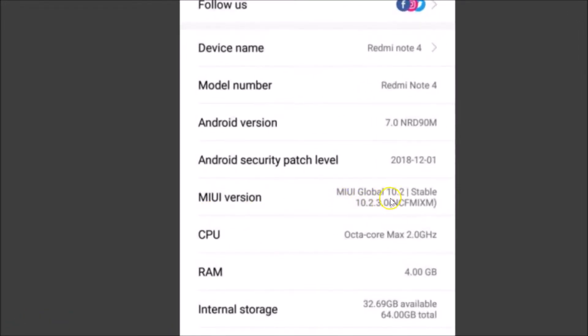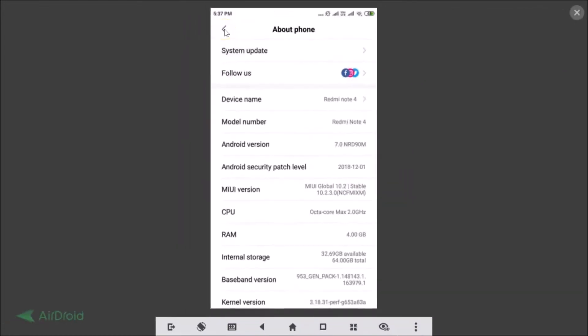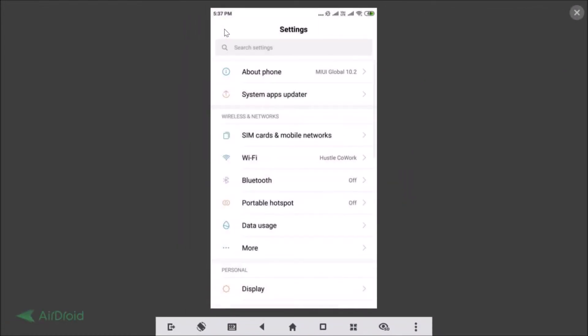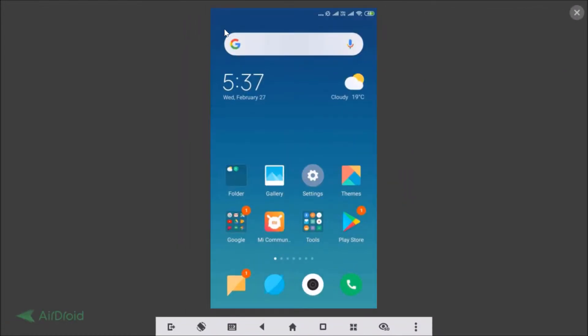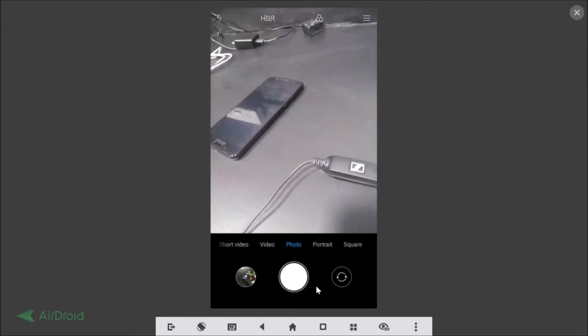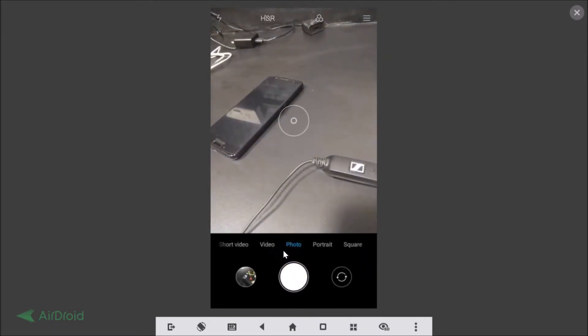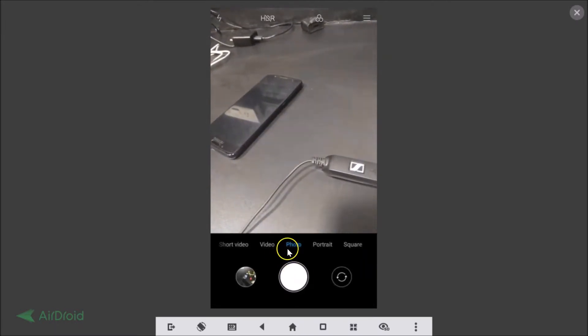Let me go back. After that you need to open your camera. Here is my camera, so let me tap to open it. You need to select this photo option.